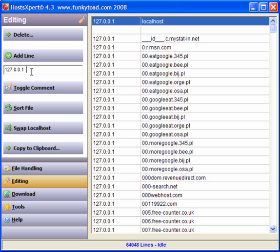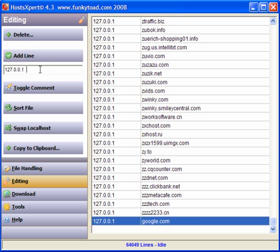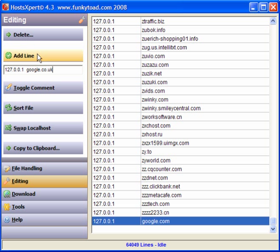If you click here, it enters your local host, which is 127.0.0.1. And you enter the host name. And let's pick google.com, add line, and we'll enter google.co.uk as well.